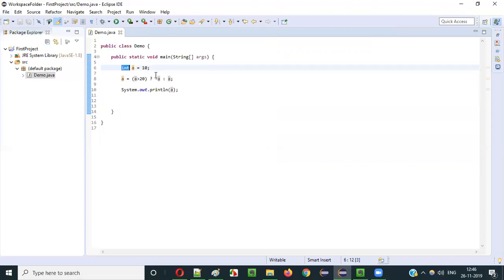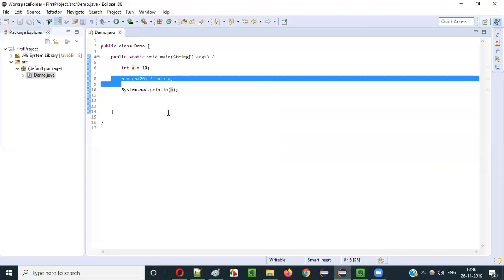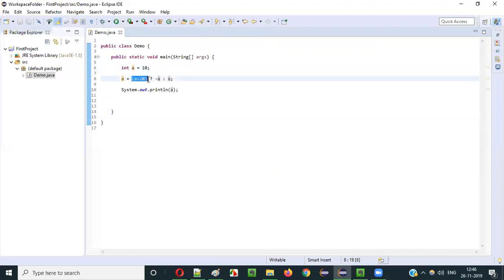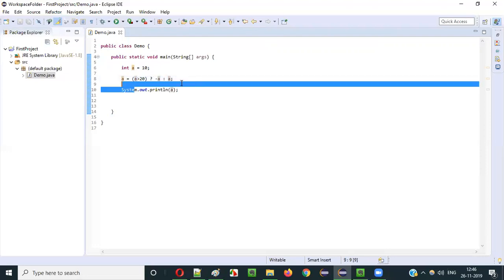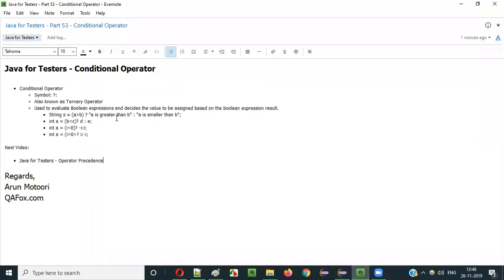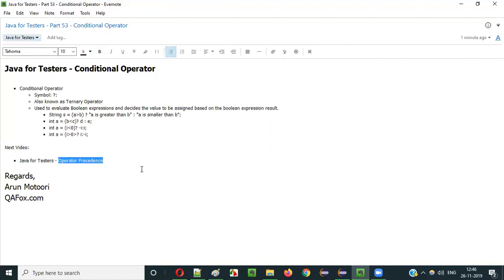The literals used with the conditional operator can be anything — integer literals, string literals, or anything else. There should be a boolean expression before the question mark, and one of the two values separated by the colon will be considered based on the result. In the next video session I will explain operator precedence in Java. That's it guys, see you in the next video session. Thank you, bye.